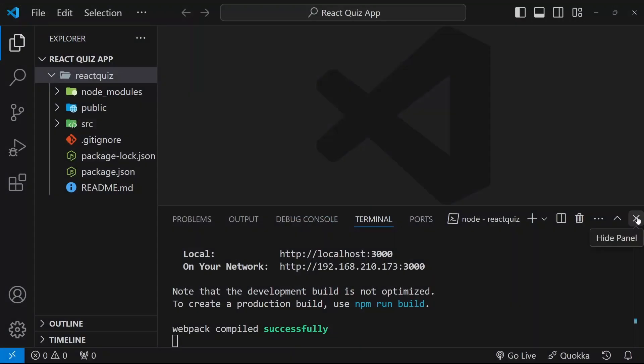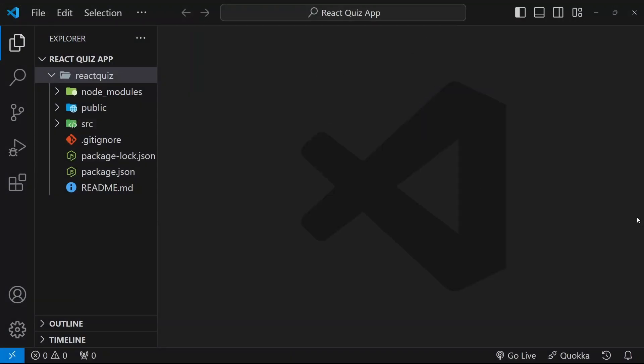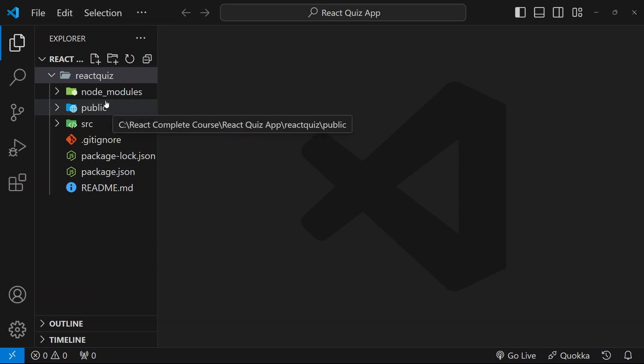I will close. I will close this terminal. If you close, then also no issues. Our React app will be running. So now, first, let us clean our file structure.